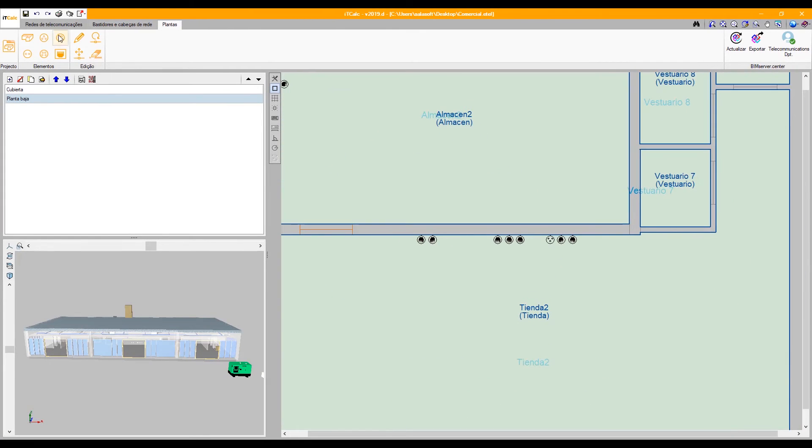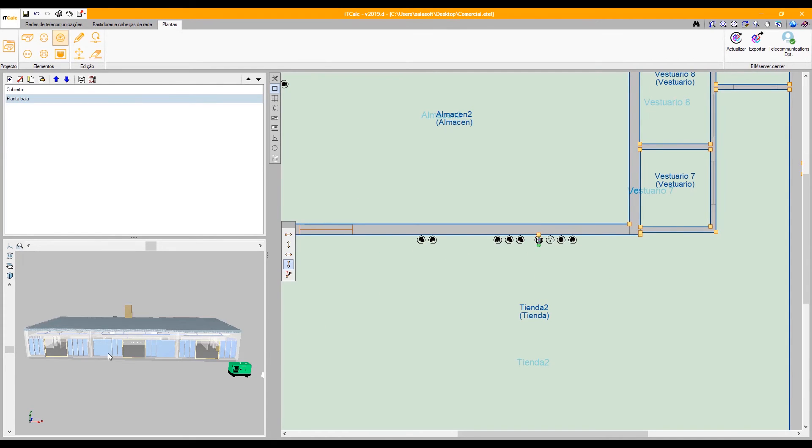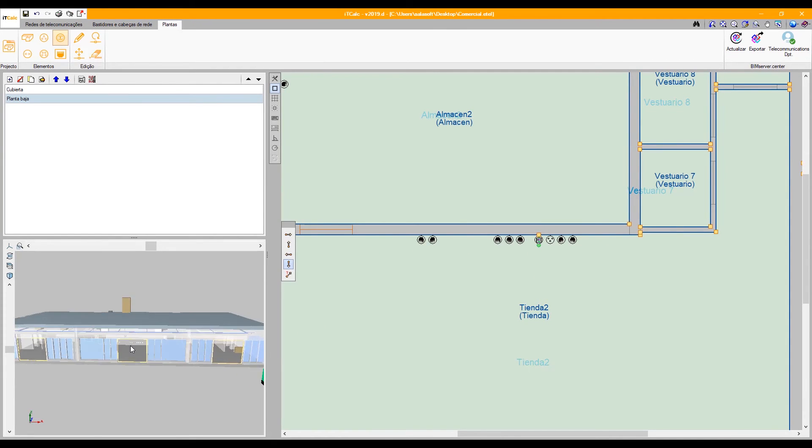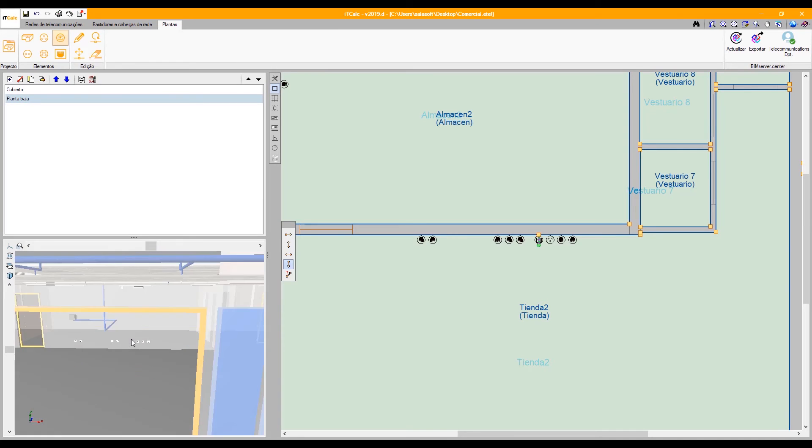In the floor plans, we can establish the position of the telecommunication outlets and the results can be displayed in three dimensions.